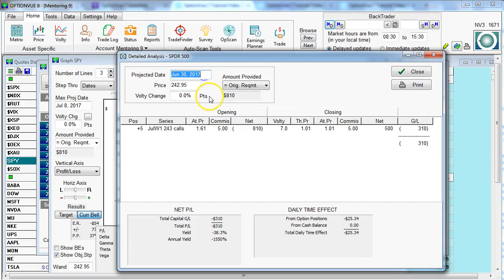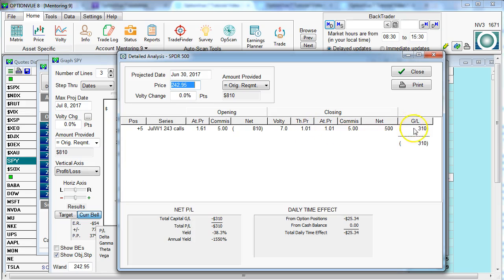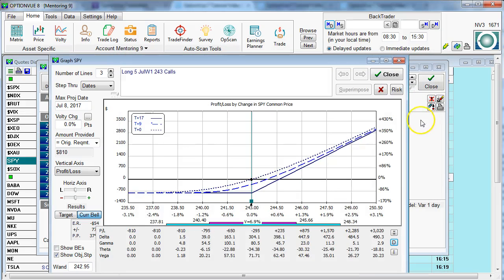So it's modeling a certain date in the future, taken from whatever T plus line we were highlighted on. It also brings up a value of the underlying asset, and then it shows us the modeled theoretical price, along with commissions and how much money we would make or lose as of that date in the future and at that underlying price. Of course, all this can be changed on the fly. Let's hit close.